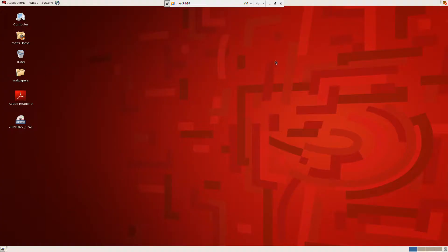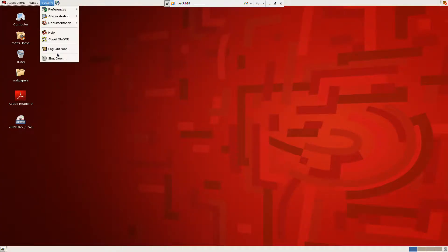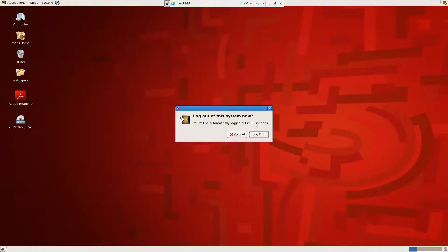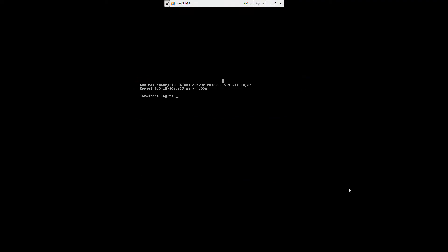Change the user. Let me show you another method of changing the user. Never, never use the machine as a root user. As I said, it has all the capabilities. By mistake, if you did something, you're just gone, gone forever. So always log in as a power user.